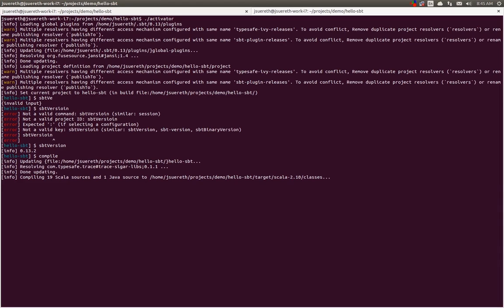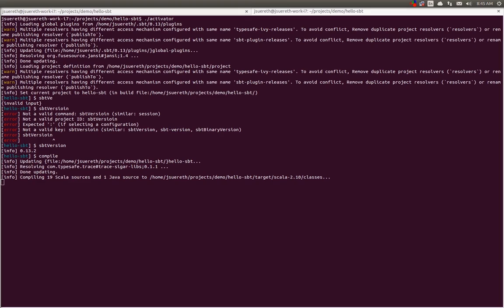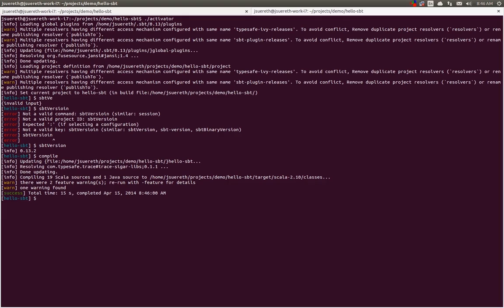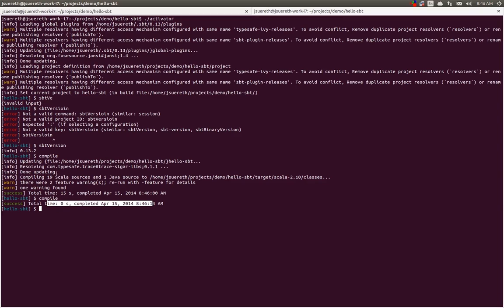So with that, let's look at the next feature of SBT, which is around compilation. SBT includes an incremental compilation feature, where we just ran compile, and you can see that it compiled 19 Scala sources and one Java source. Now, if I run compile again, nothing is compiled, because SBT recognizes that we've already compiled, and no one has made changes to any of these source files.